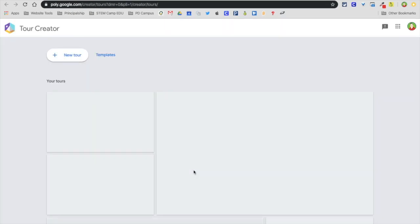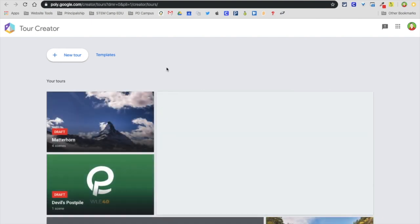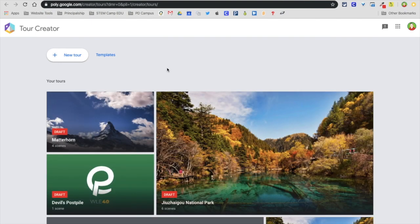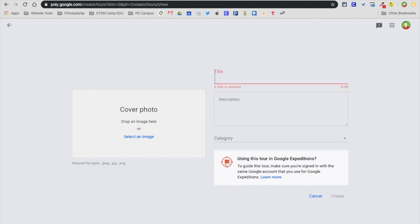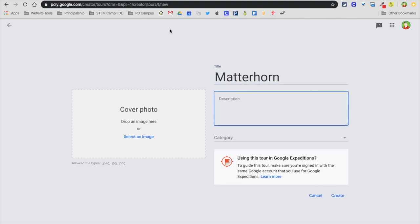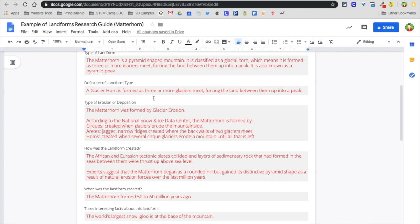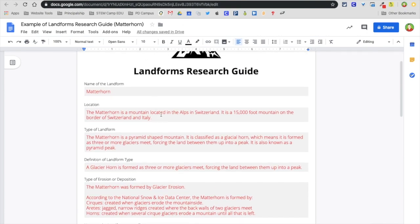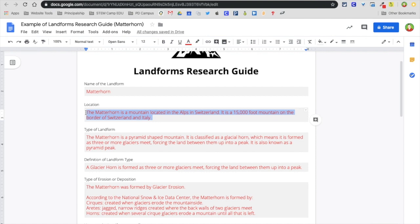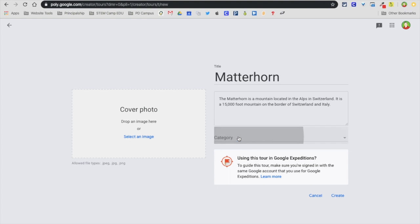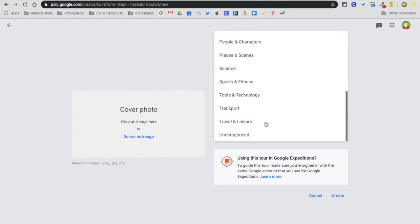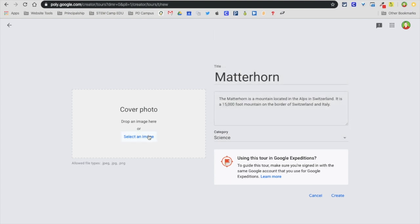I'm going to click on get started and authenticate with your Google account, then I'm going to click on new tour. For this case I'm going to do Matterhorn, and under description I'm going to go back into my research guide and copy and paste my location information. As far as category, I'm going to select science.